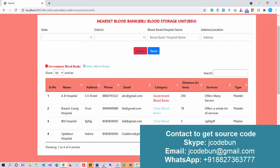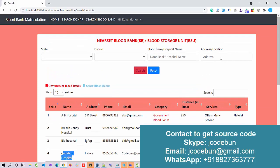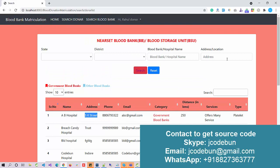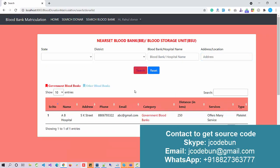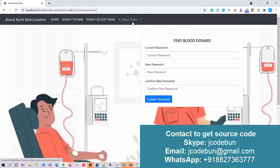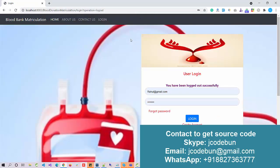Here we have this hospital. We can also search by address. As I enter the address and search, the record is filtered. You can easily contact them using the displayed details. A reset password option and a driver option are also available.